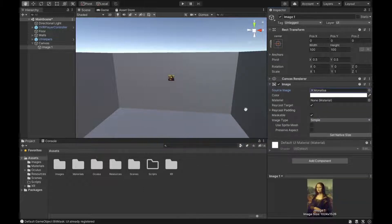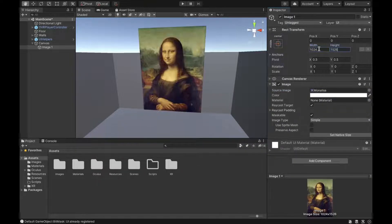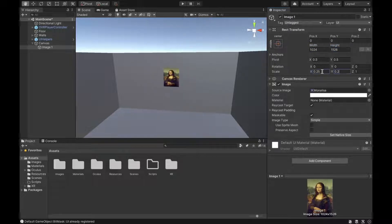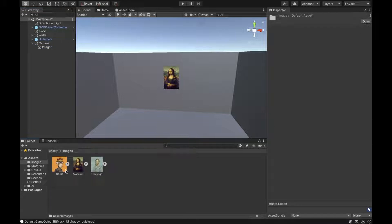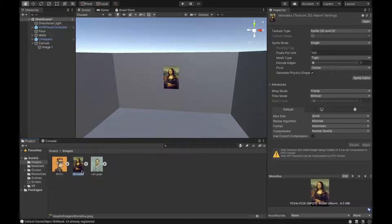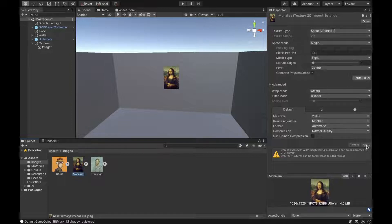From there, resize it to a bigger size. Go to your images folder — make sure that texture type is set to Sprite 2D and UI, then click Apply if you just changed it.